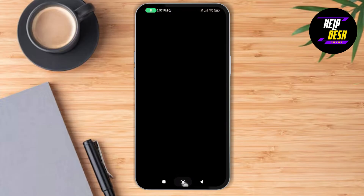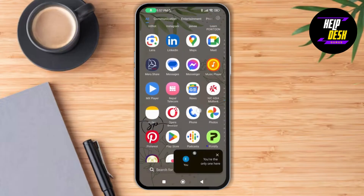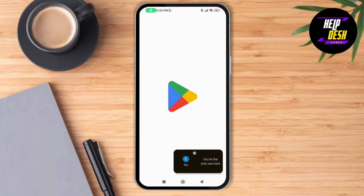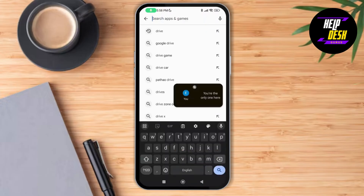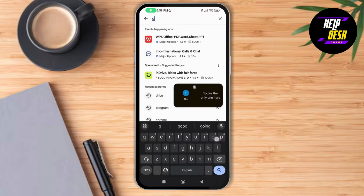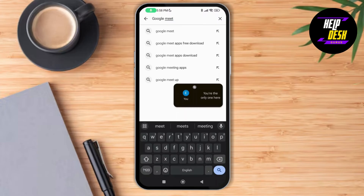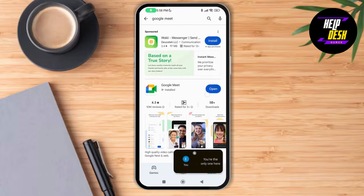So we're going to check if we have an updated version of the app. Let's go to the Play Store and search for Google Meet. As we tap on it, there's no update option available, which means we already have the updated version of the Google Meet application.